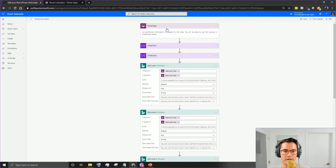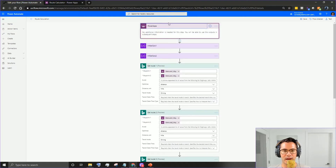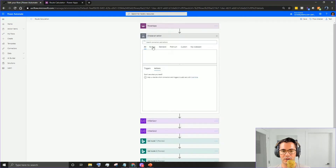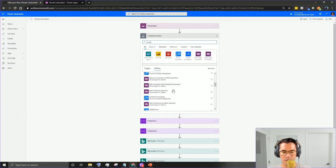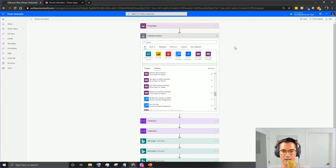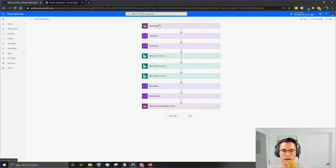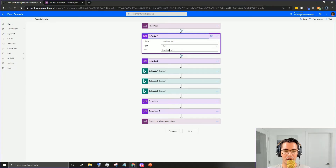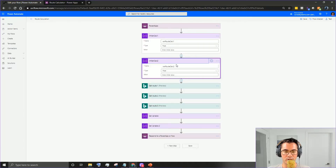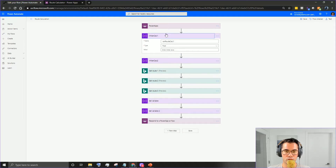We're going to focus on how to build this in Flow. Open up Flow and the first thing we want is a Power Apps trigger - just type in 'power apps' and select 'Ask in Power Apps'. Then we're going to initialize the first variable, name it 'var route calc one', make it type float with no value, and then add another one called 'route calc two'.